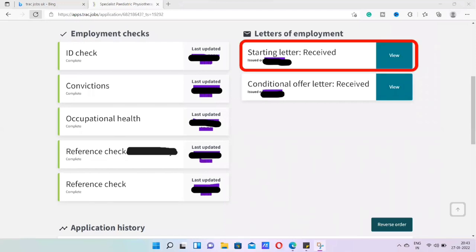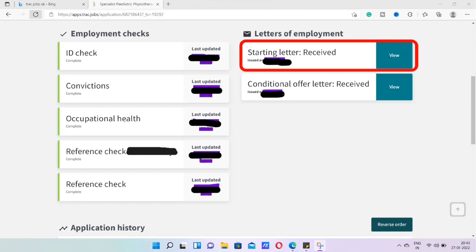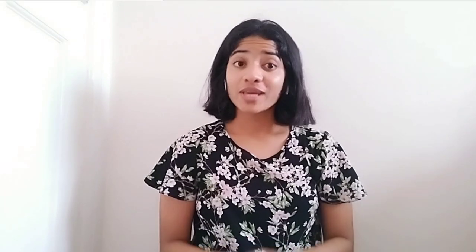So on this, it will clearly be mentioned your terms and conditions of employment. So all of the information related to where you will be working, how many hours you will be working, what is your salary, what are your holidays in the week, how many annual leaves you are entitled to. And all of this information will be mentioned in your unconditional offer letter or the starting letter.